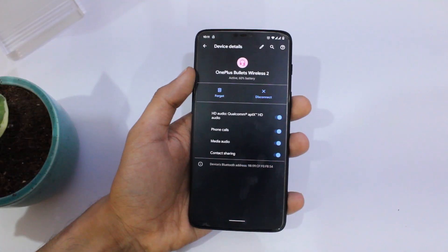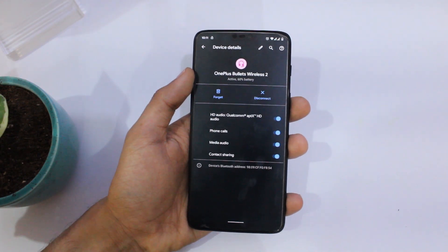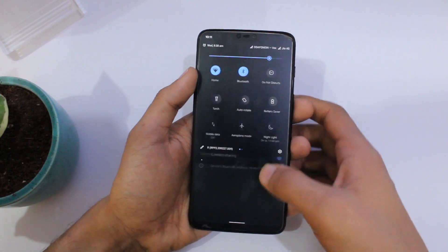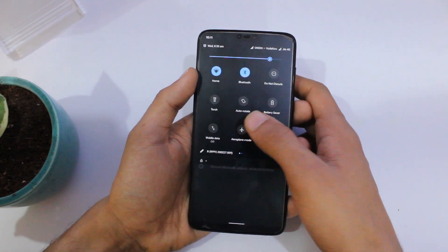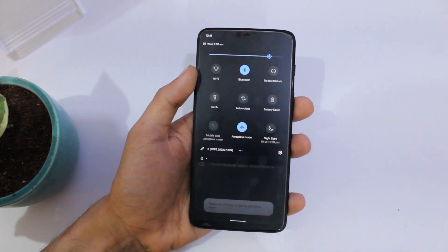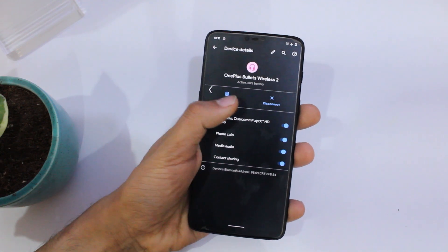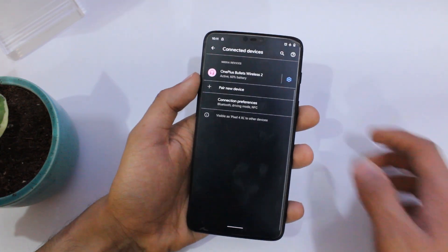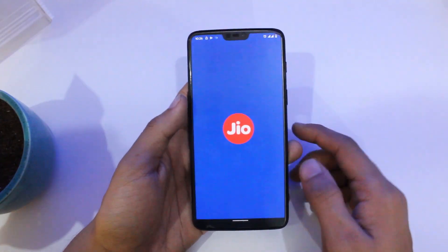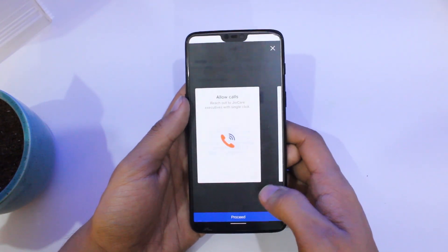Bluetooth will now stay on even when you turn on airplane mode, which was one small but annoying issue in the last stable version — so thumbs up for that. You can also now see which codec is being used by the Bluetooth earphones you're connected to.